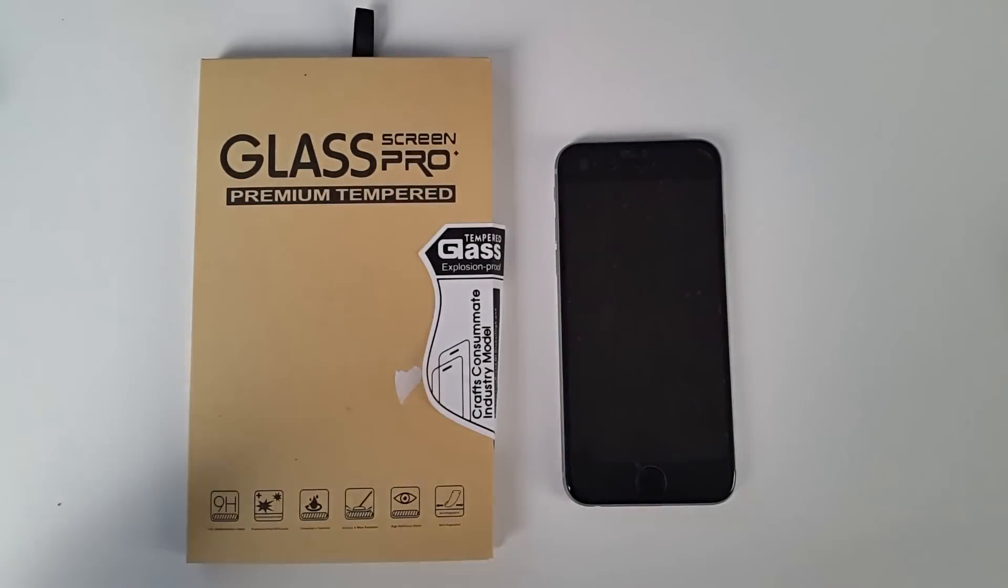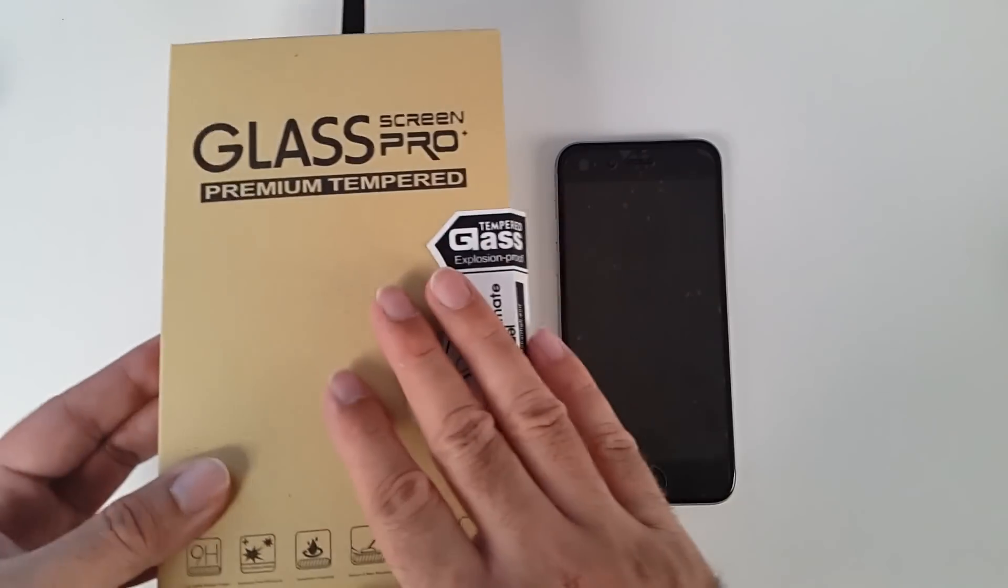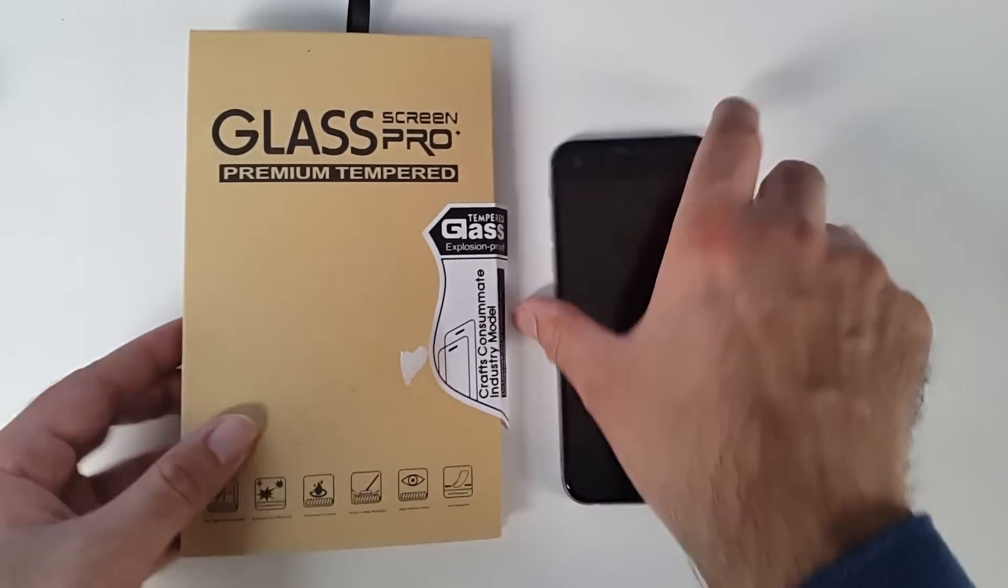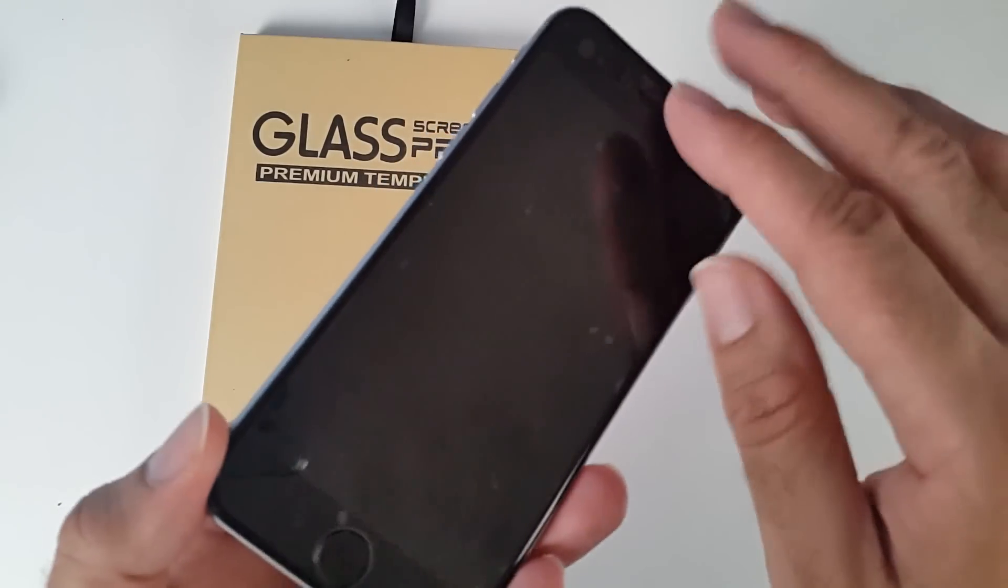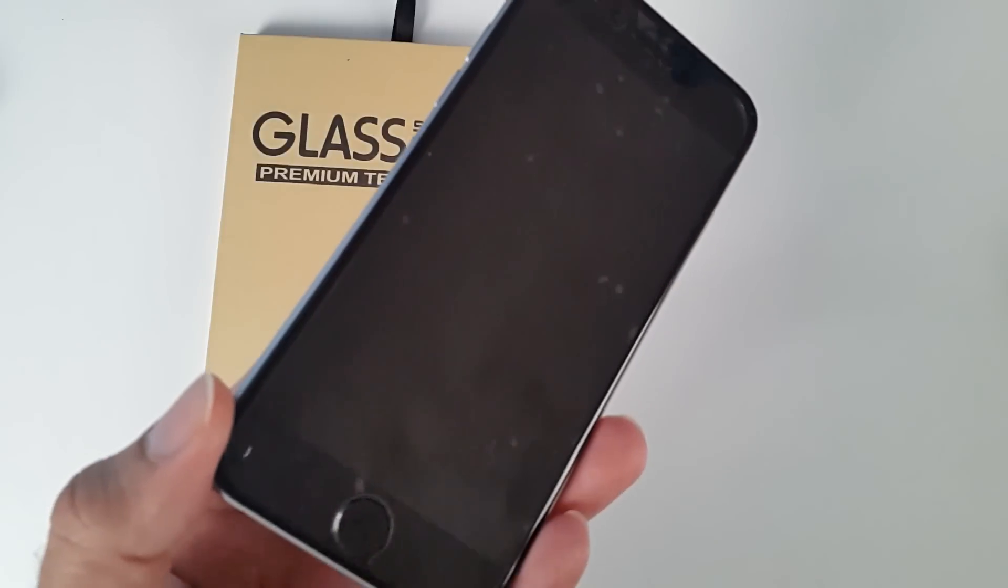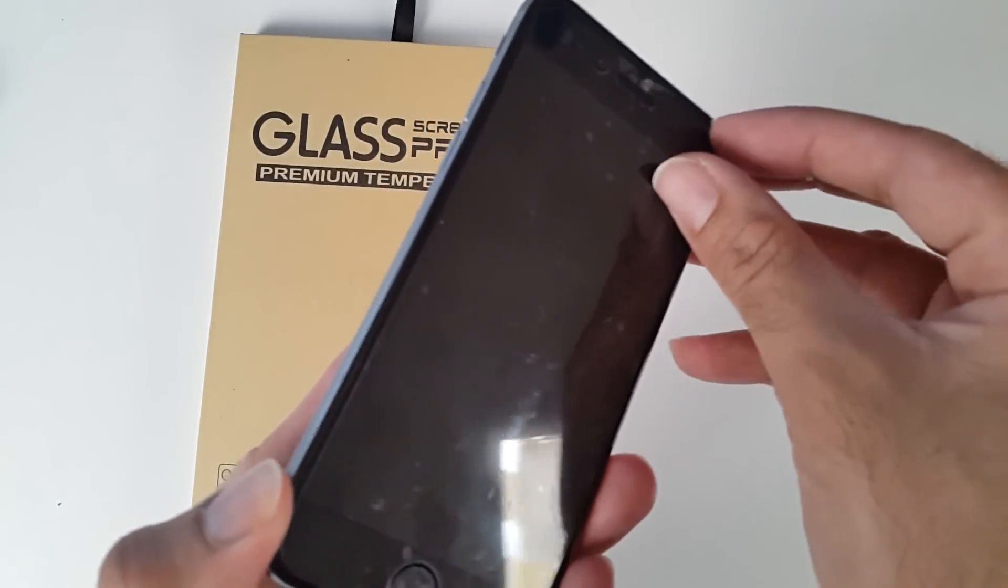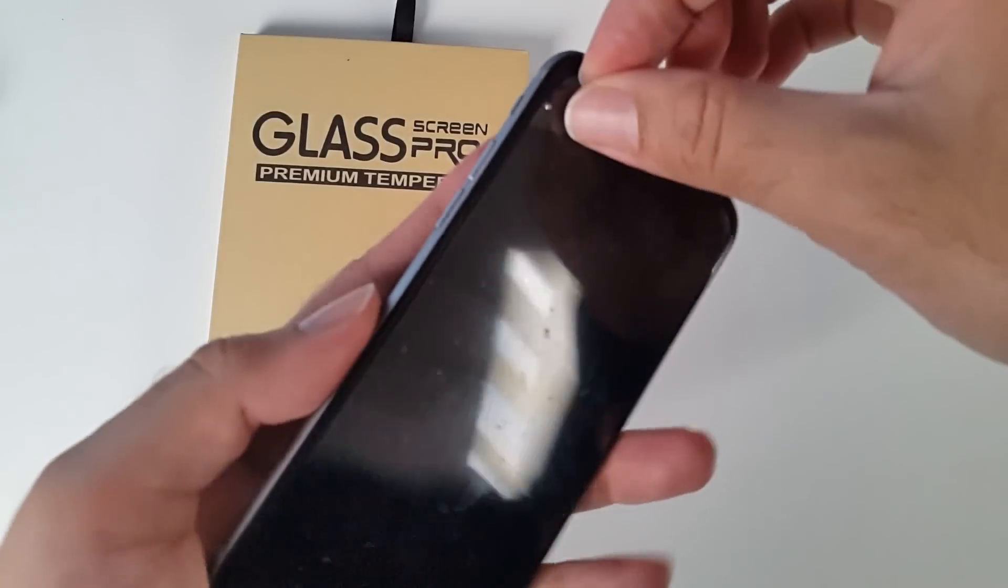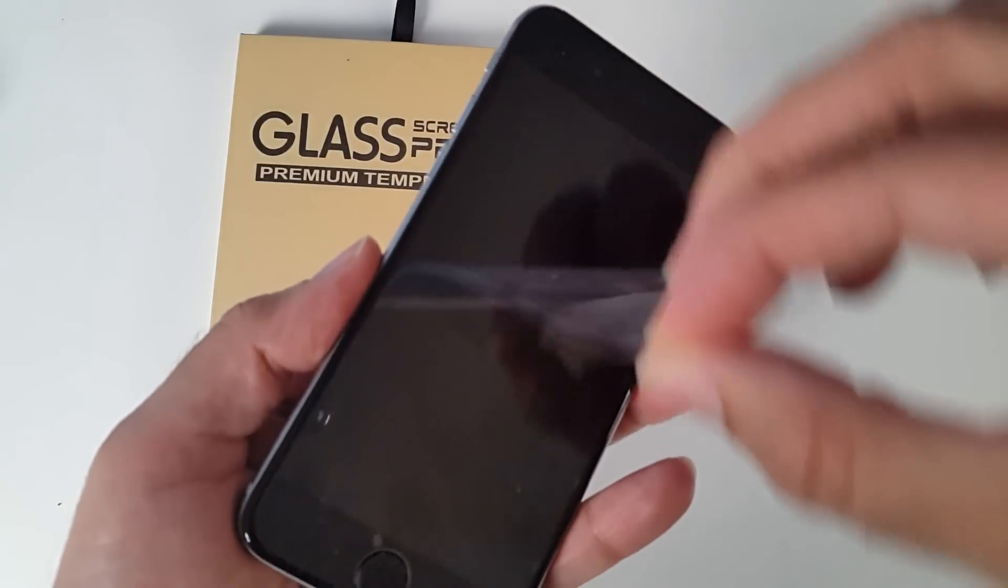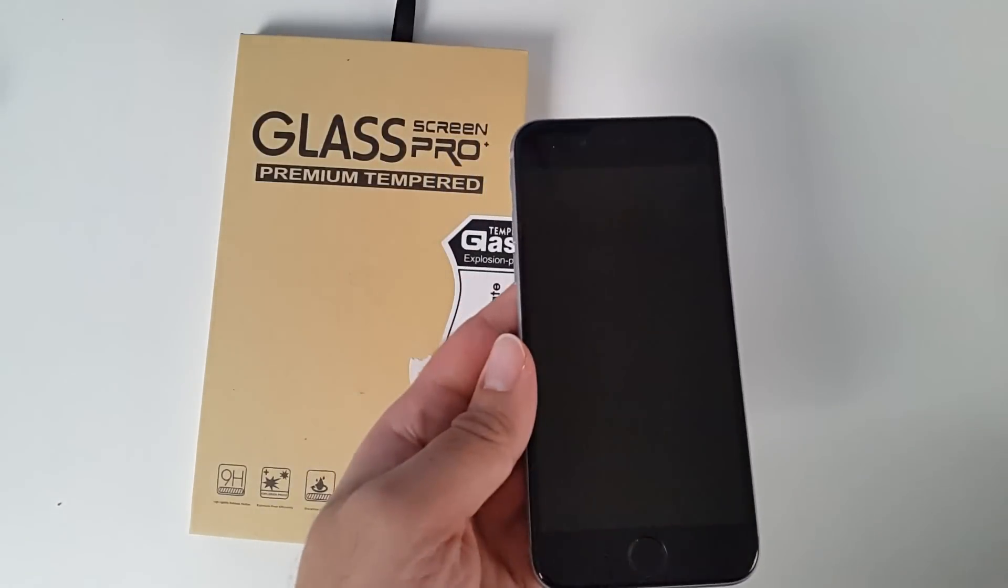And today I'm going to be applying this premium tempered glass screen protector on my iPhone 6. So at the moment on my iPhone 6 I've got a standard screen protector and as you can see it's completely bubbled out. I didn't do it correctly, so I'm about to take this off because it's no good.